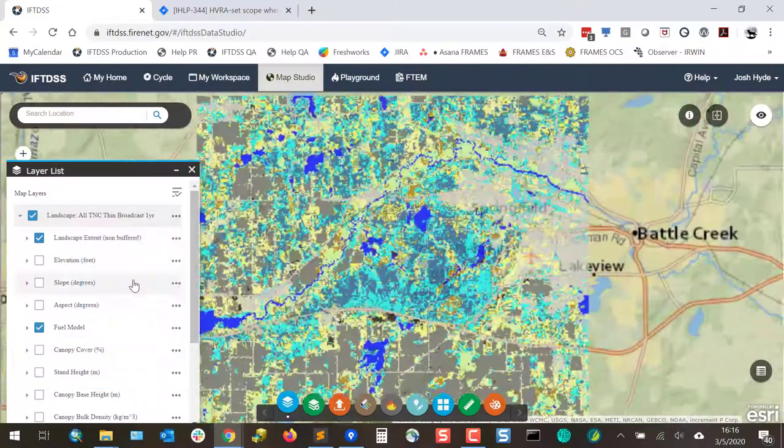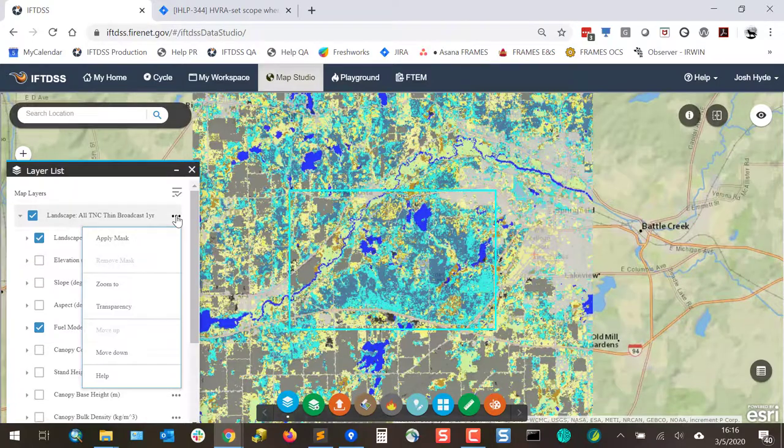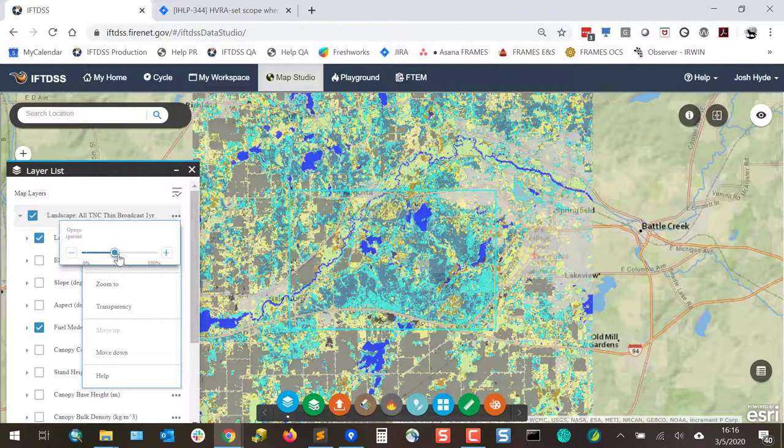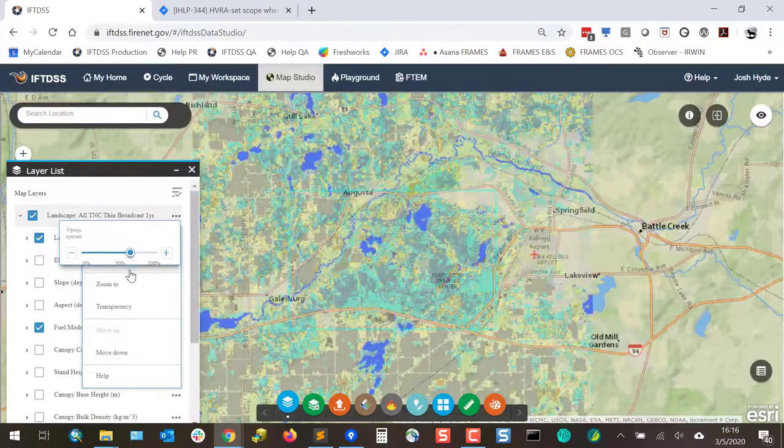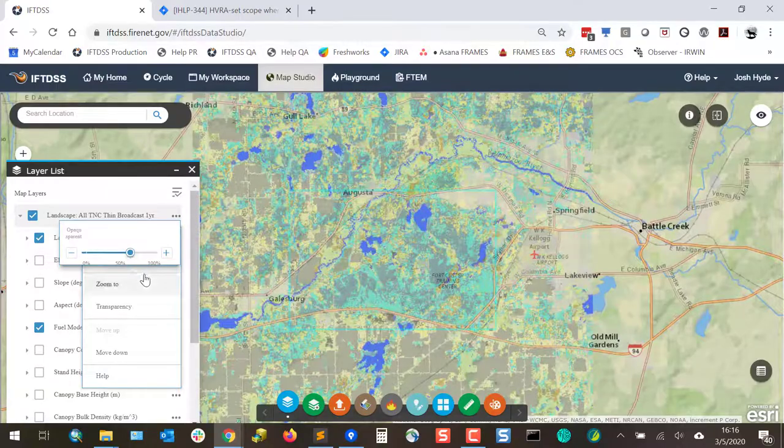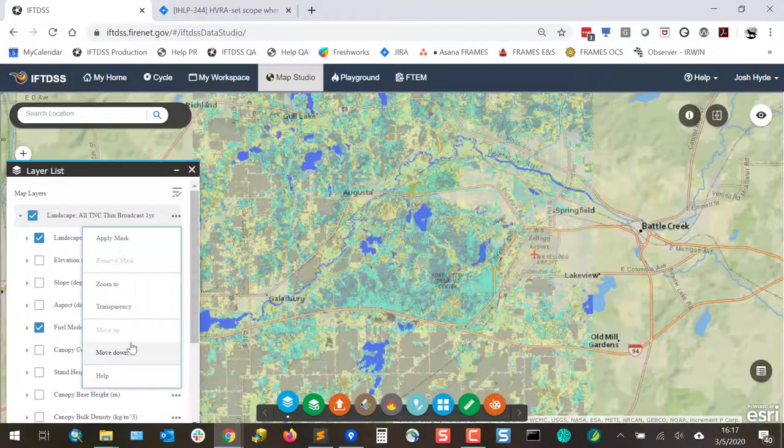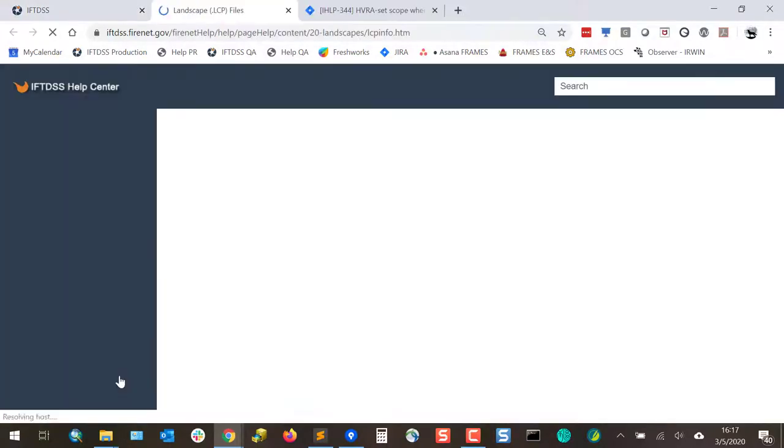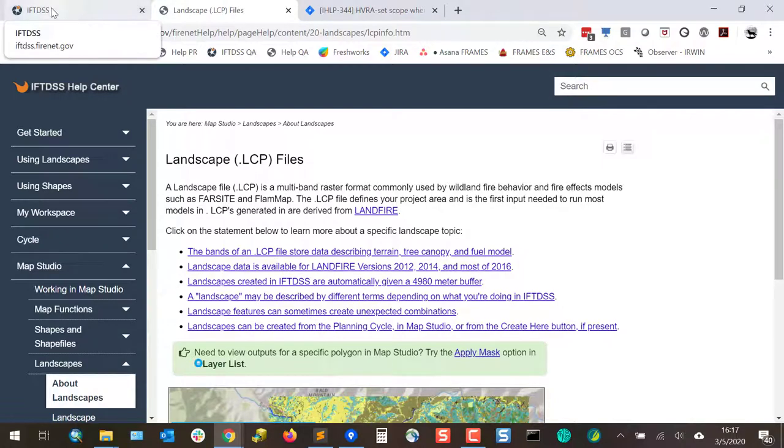You can zoom to the area, adjust the transparency, or move the layer up or down in LayerList. There is also a Help link that provides information for the type of landscape or model output that you're viewing.